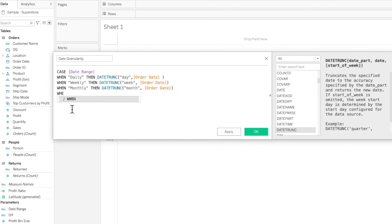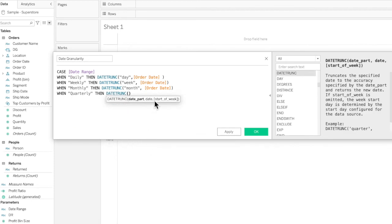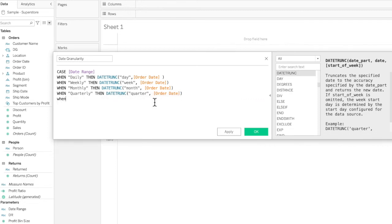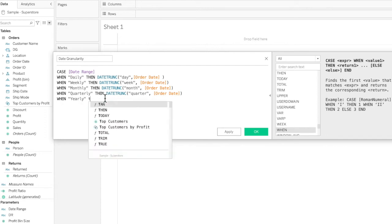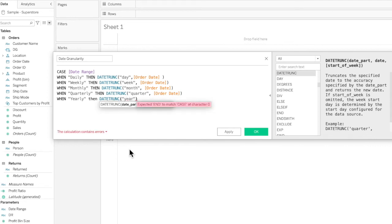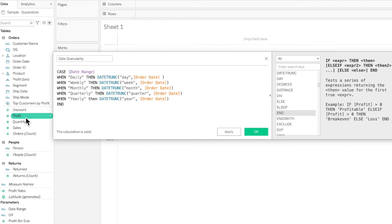Finally, let's add Quarterly and Yearly. For Quarterly, we use DATETRUNC to truncate to the quarter for the Order Date. For Yearly, we truncate the Order Date on the yearly basis. This calculated field will help us switch between the various KPIs — discount, profit, quantity, and sales — on a daily, weekly, monthly, quarterly, and annual basis. Hit OK.